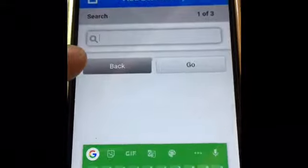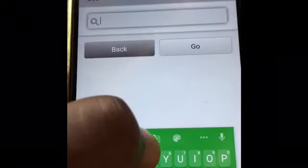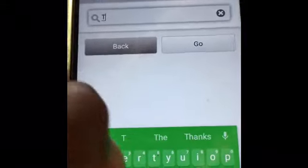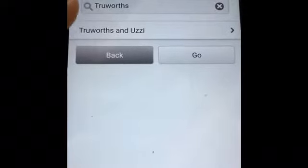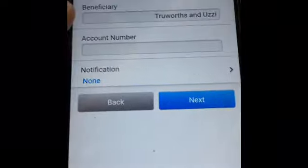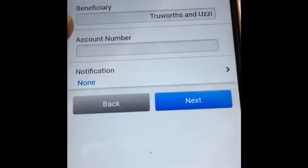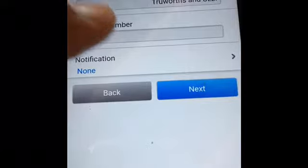On the search, if it's an Identity or Truworths account, what you're going to do is type 'Truworths'. Once you've typed it, it shows you already that it's registered as Truworths, and then you click there.